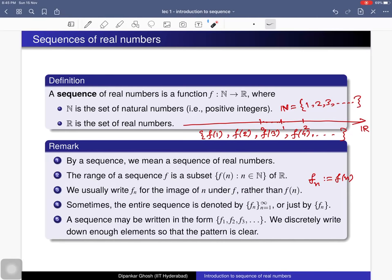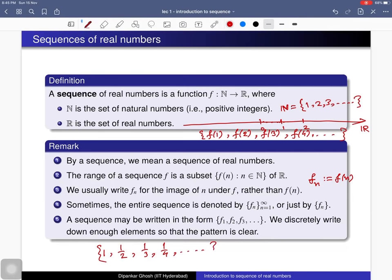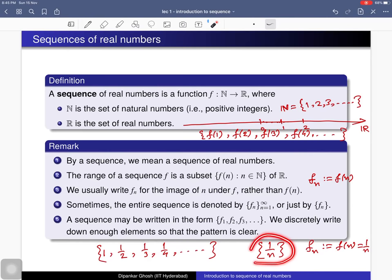A sequence may be written in the form f_1, f_2, f_3, and so on — we write down enough elements so that the pattern is clear. For example, if we write 1, 1/2, 1/3, 1/4, and so on, we can clearly see the pattern: f_n equals 1/n. Sometimes we denote this sequence just by writing the nth term 1/n, and sometimes we write it as a function with n varying in the set of natural numbers.